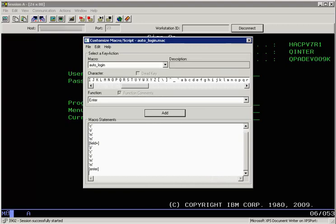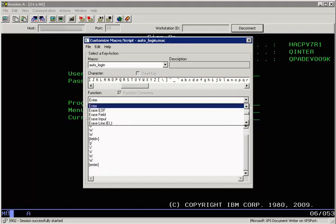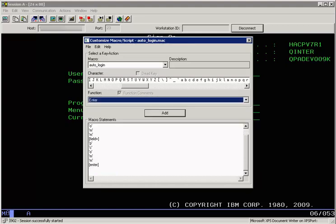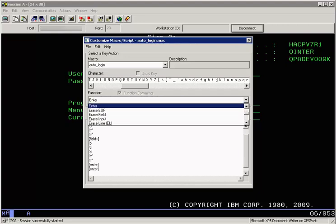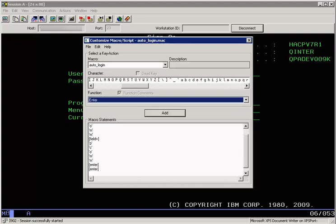Now once you have saved this, you can add more to this particular macro. For example, when you go to the next screen it's not directly the user menu screen. So say we want to send two more enter keys to reach the user task screen. We again select enter from the function list and press the add button twice.